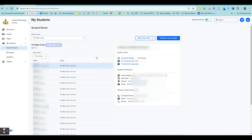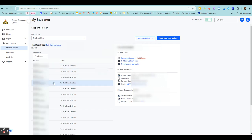Going back to our student page, you can see over on the side, if you select the student's name, you have different student tools.